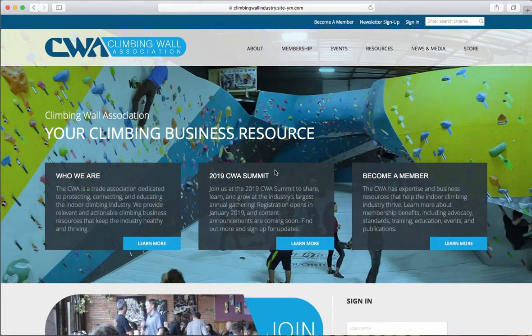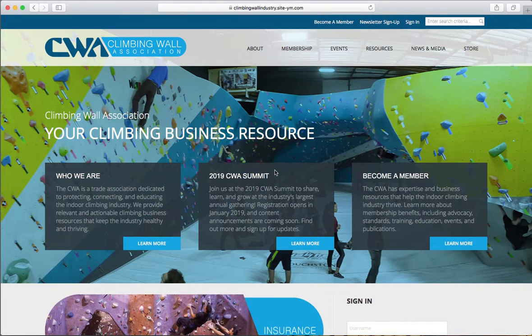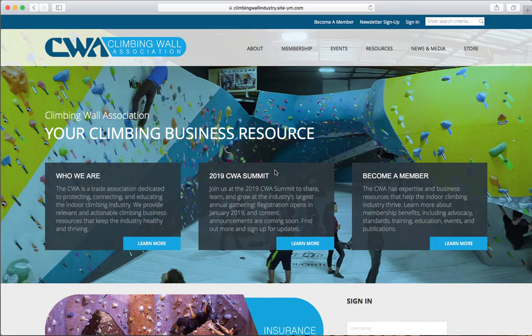Hi there, this is Laura Allured, Marketing and Communications Manager at the Climbing Wall Association.